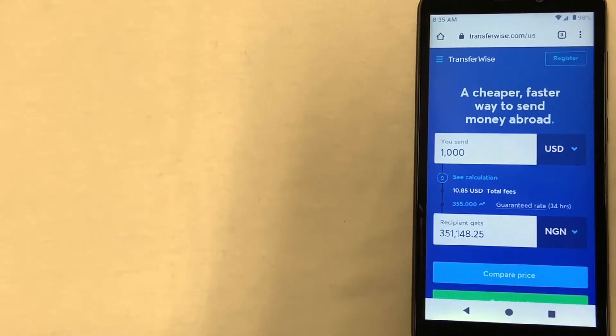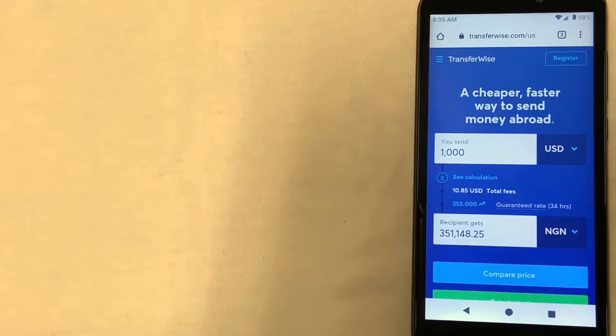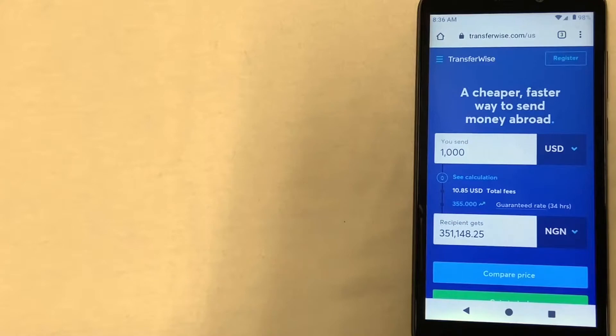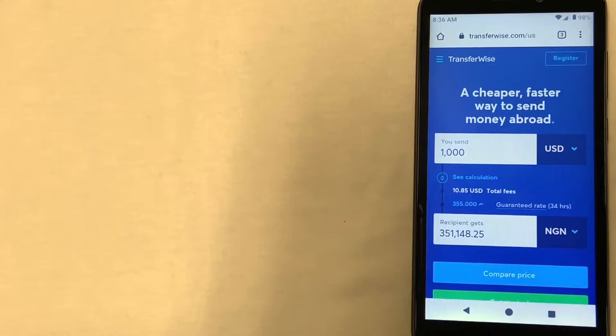They also let you compare prices to other companies and let you know if it might be cheaper to send with them. And that's just another really cool feature because it's nice to know that you're getting the best deal and that the company you choose to trust with your money is an honest one.